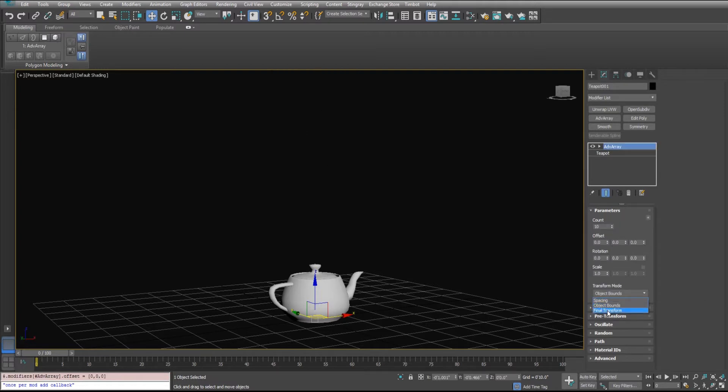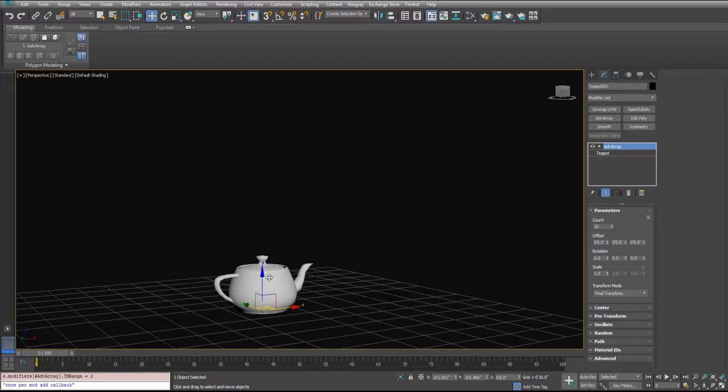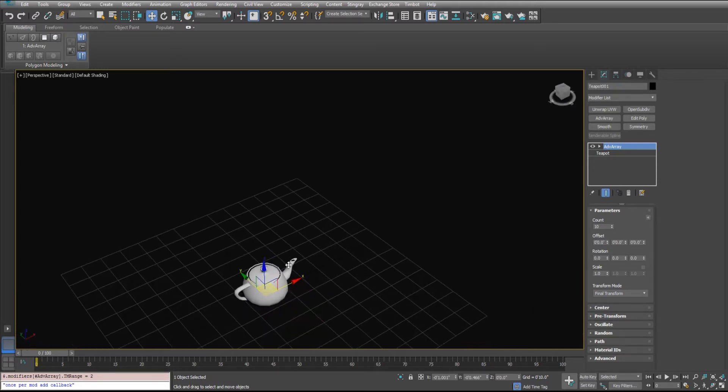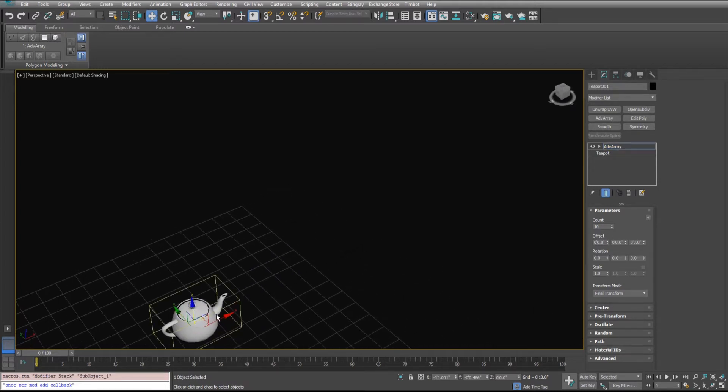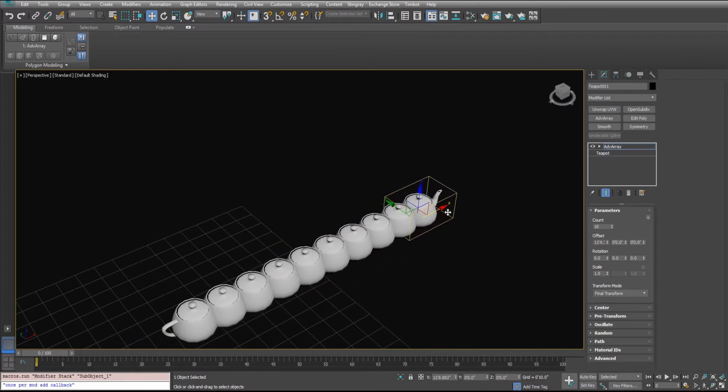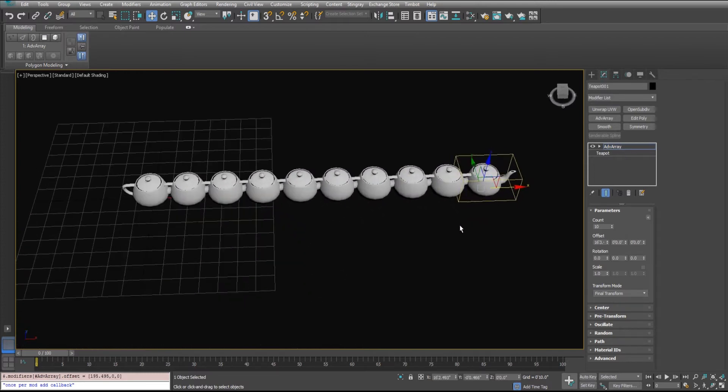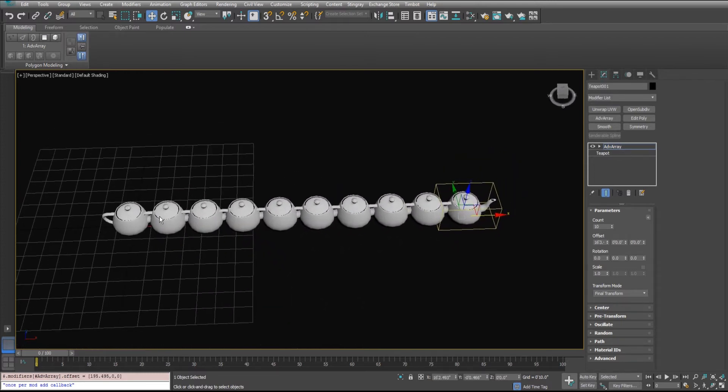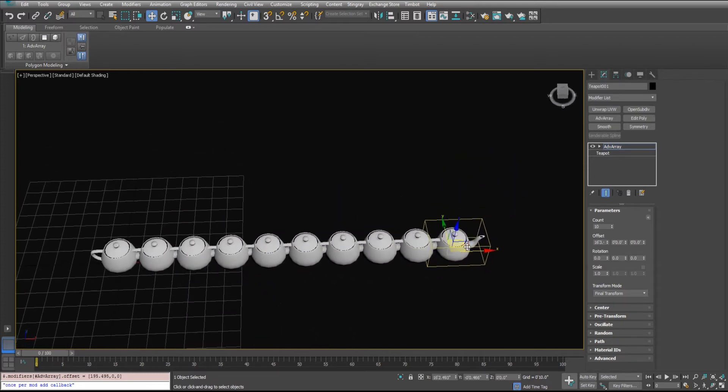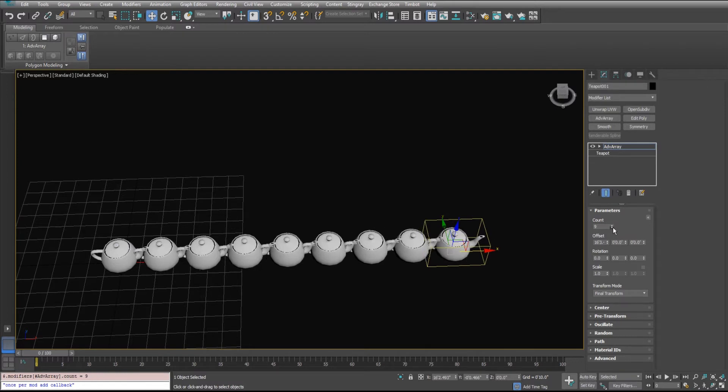This other mode that you can use is the final transform here. And using the final transform, you pull it out, you're going to be pulling out the last object rather than the first object. It's a little bit easier when you're trying to do a whole bunch of different things.